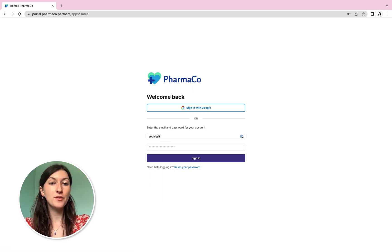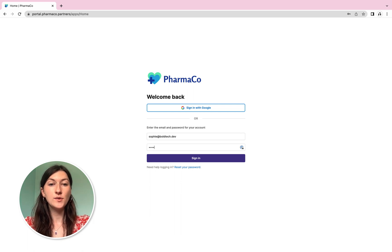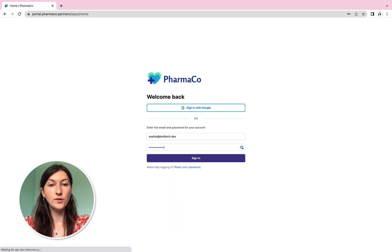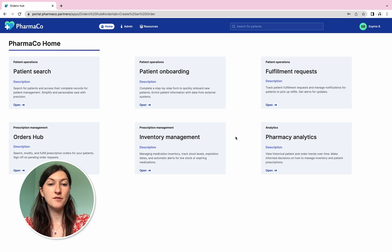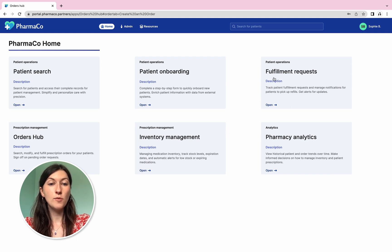In Retool, we've built this login screen where pharmacists can sign in using username and password, through built-in SSO, or with our own identity provider. From there, they land on this homepage — also built in Retool — displaying apps configured for their user role. From the homepage, they can visit applications to onboard patients, manage fulfillment requests and view prescription orders.